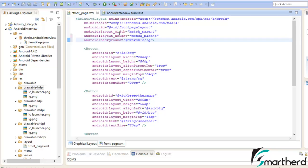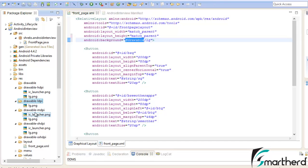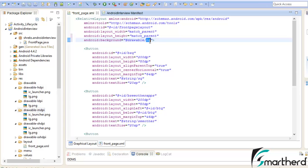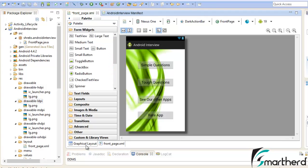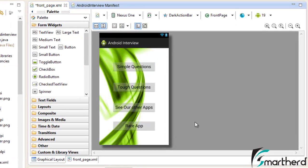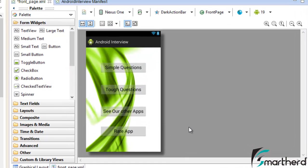Now if you are running this application in HDPI device or MDPI device then the Android operating system itself draws the image from the respective drawable folders. You don't have to specify from which folder you have to draw this LG image or background image. Now let's check our graphical layout, it's looking cool.